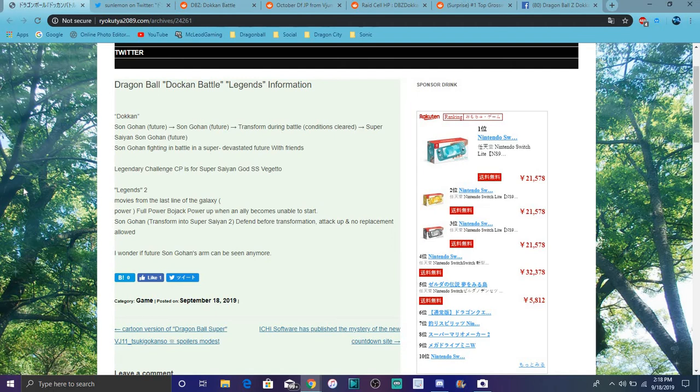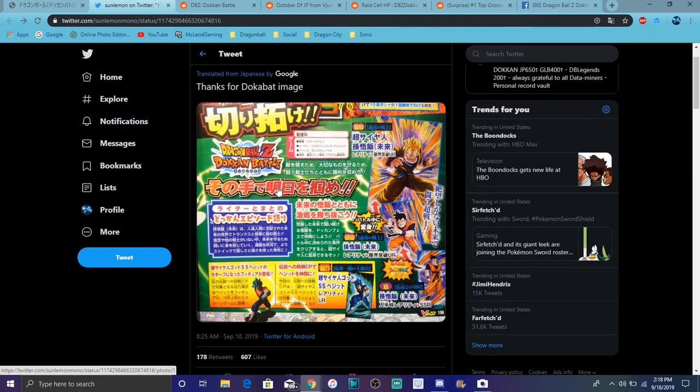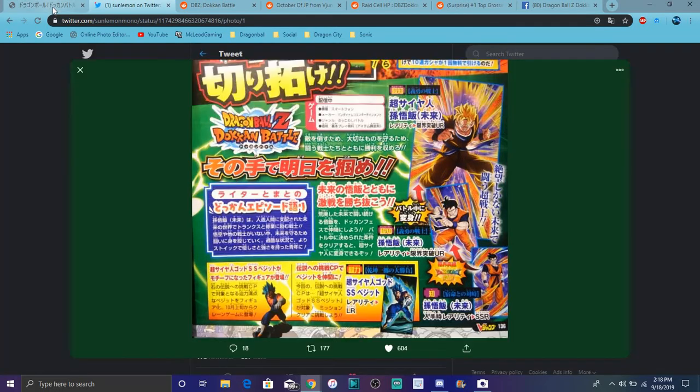That's all I really want to talk about today, nothing too long. If you guys missed my Dokkan video, we do have a new Future Gohan and new legendary campaign stuff coming. This is the link right here from Dokkan. If you missed out on my Dokkan video, check it out.